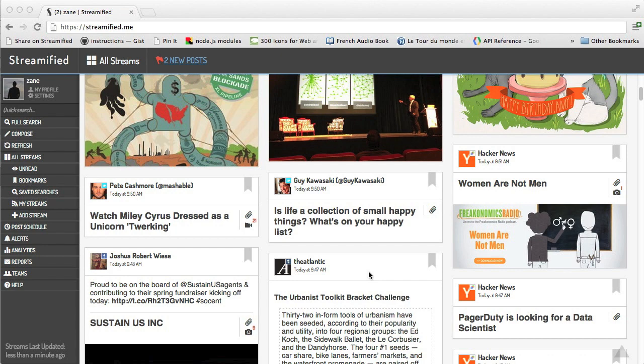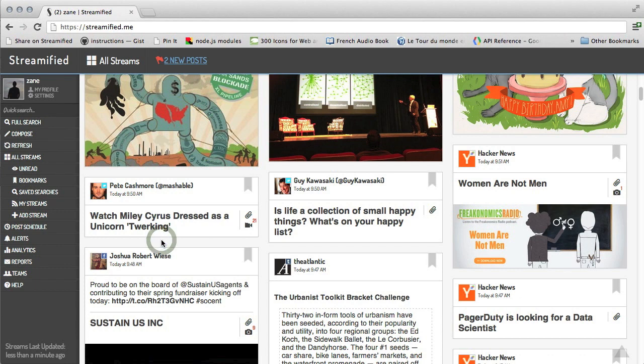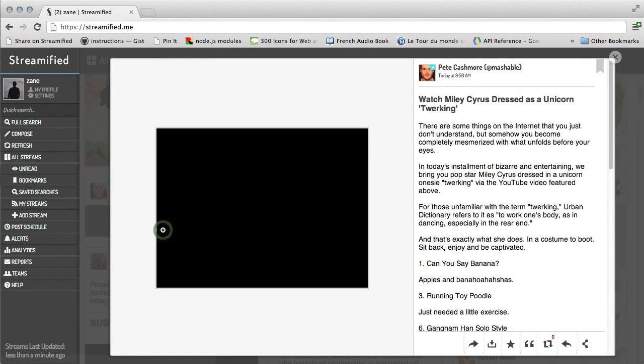Instead of just text, Streamified is smart enough to know what a post is linking to and include the article. Even with Twitter posts, there is an image from the article.